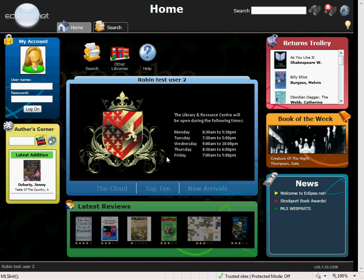This is the Eclipse.net homepage. This is the first page yourself and any user of Eclipse.net will be presented with. Here you can share any news and upcoming events in the library and around school.